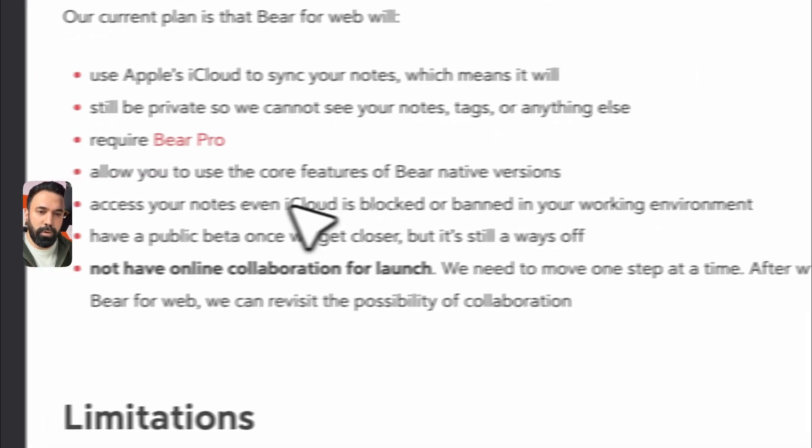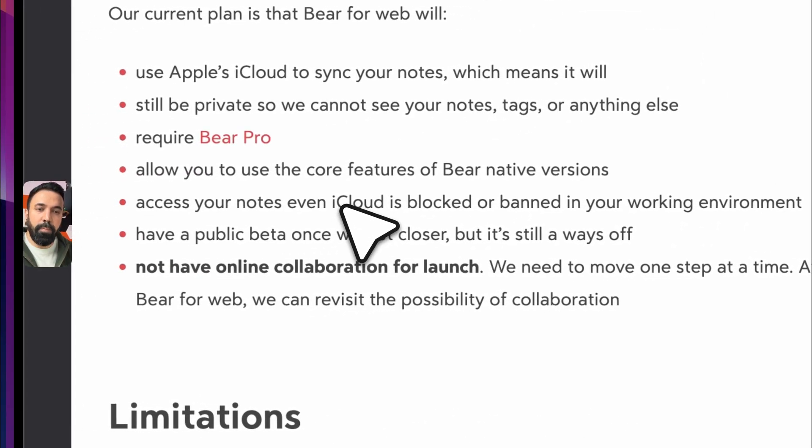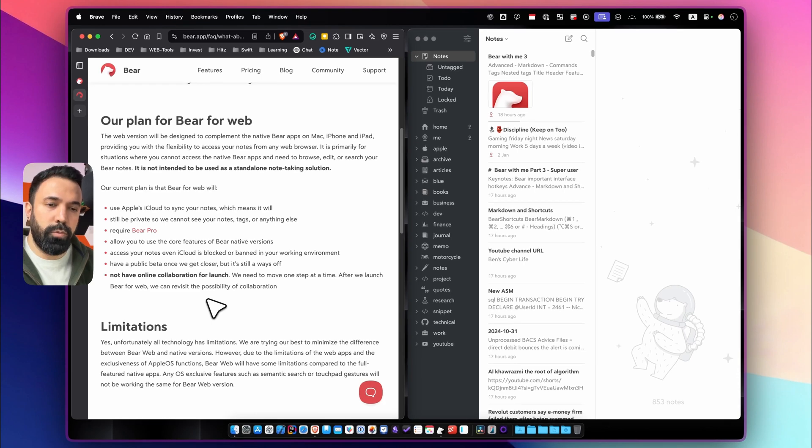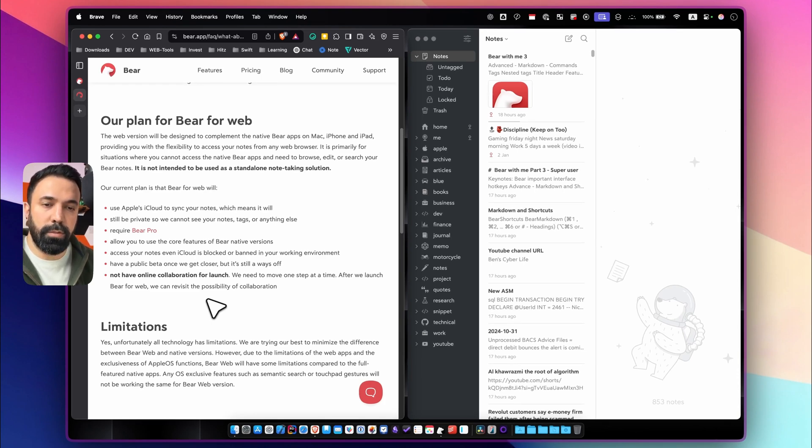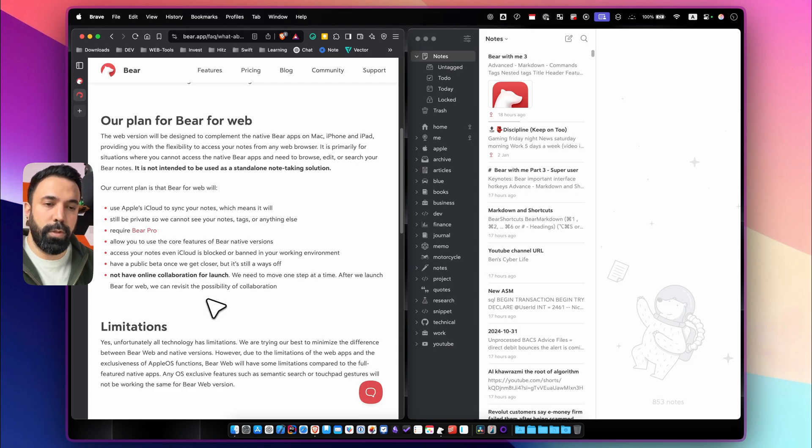This is what I'm most interested in. They're going to have a public beta once we get closer which means this is now in private beta so they're going to have a public beta soon. It will not have online collaboration for launch which means that you won't be able to collaborate on the same note with anybody else.